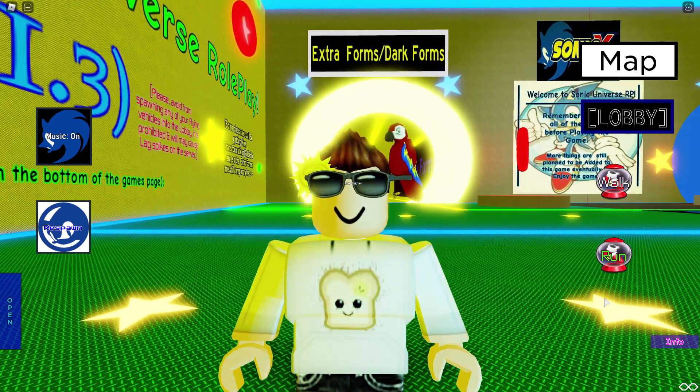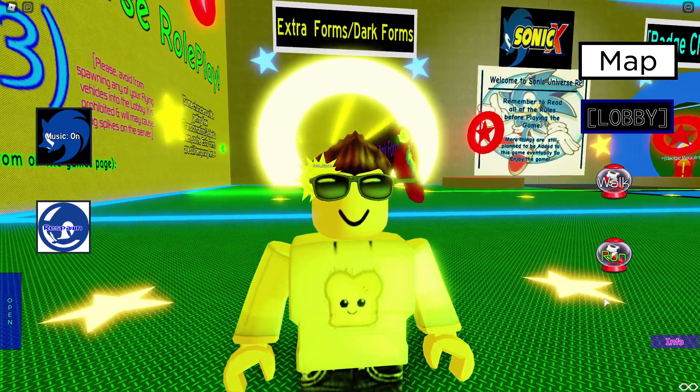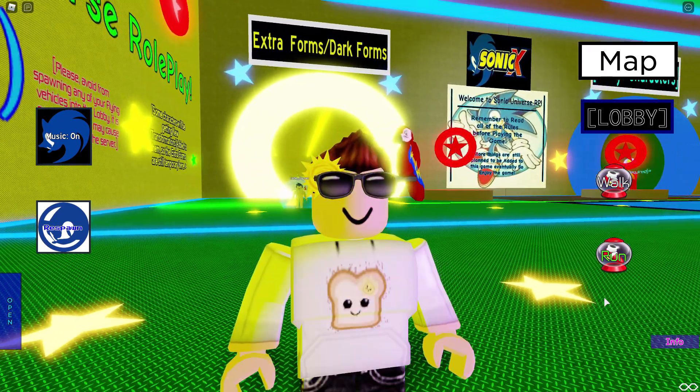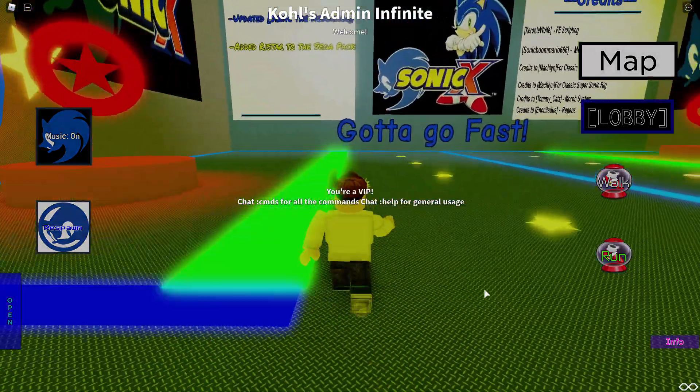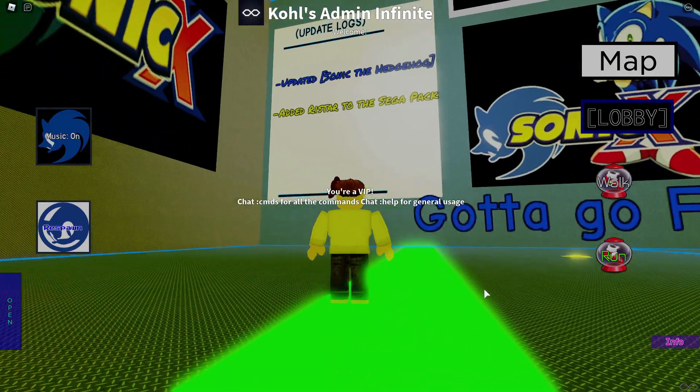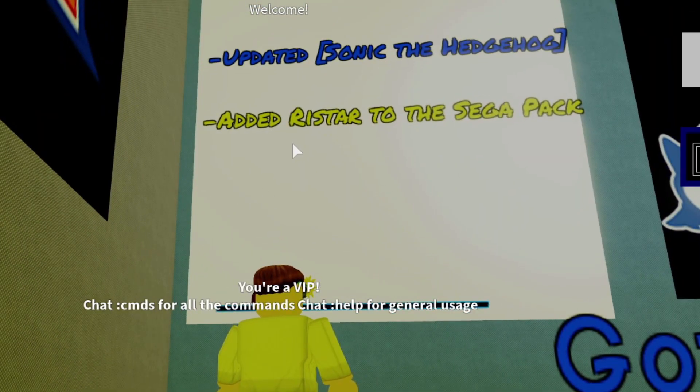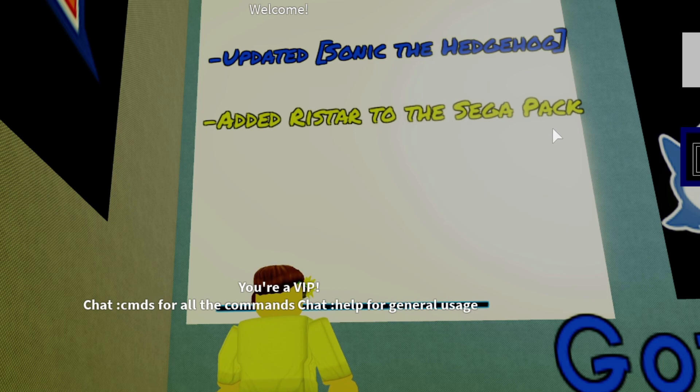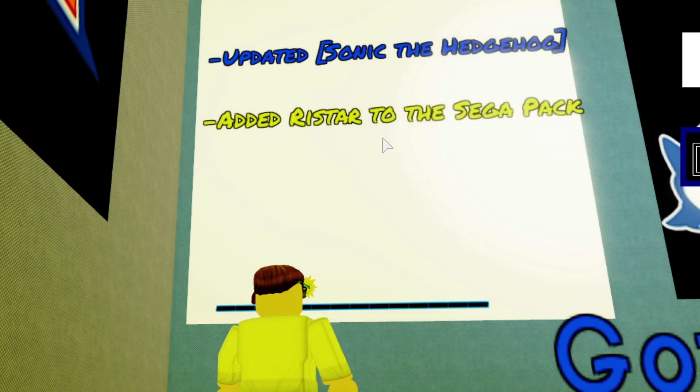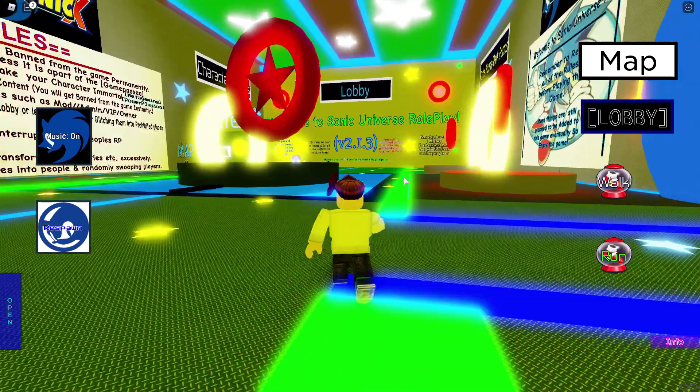Hey, what's going on everybody? Welcome back to another video. I hope you're doing okay. There's a new character that's been added, people. Oh yeah, look at this right here. Added Ristar to the Sega pack. Or is it Ristar? Or Ristar? Let's go find out.